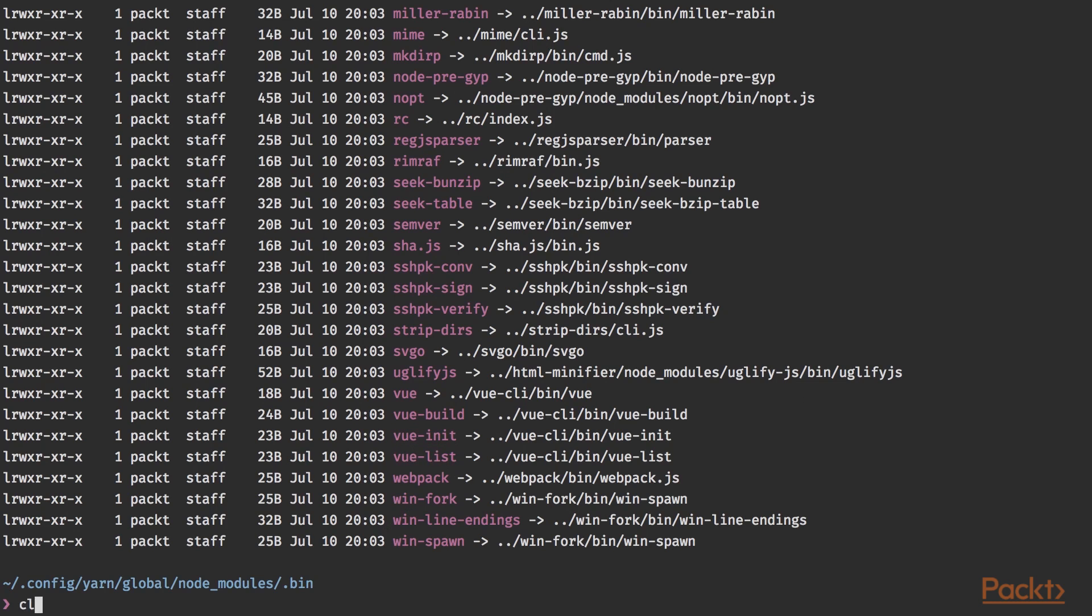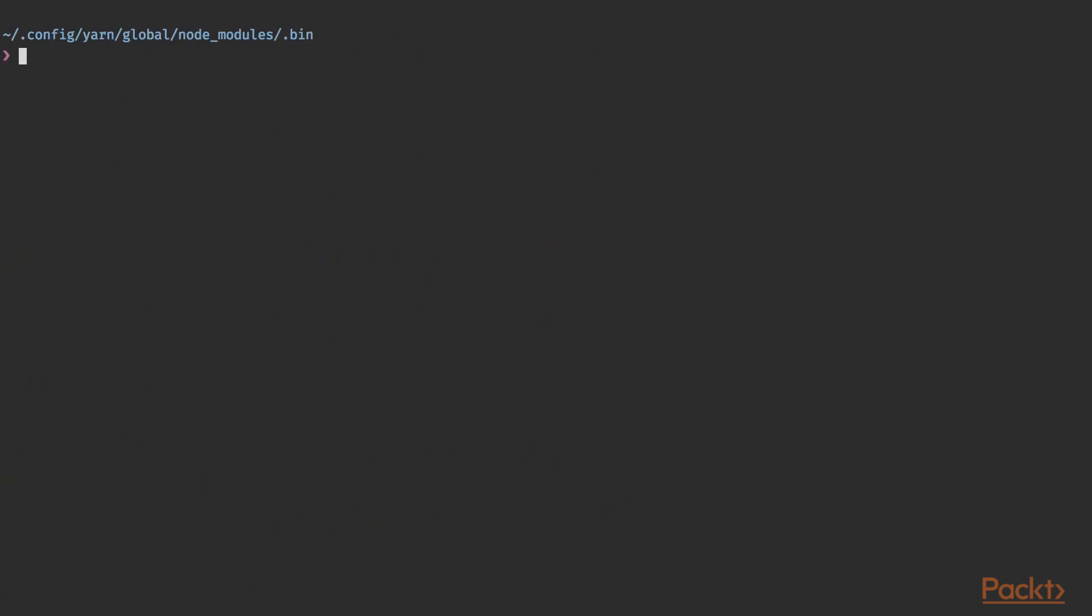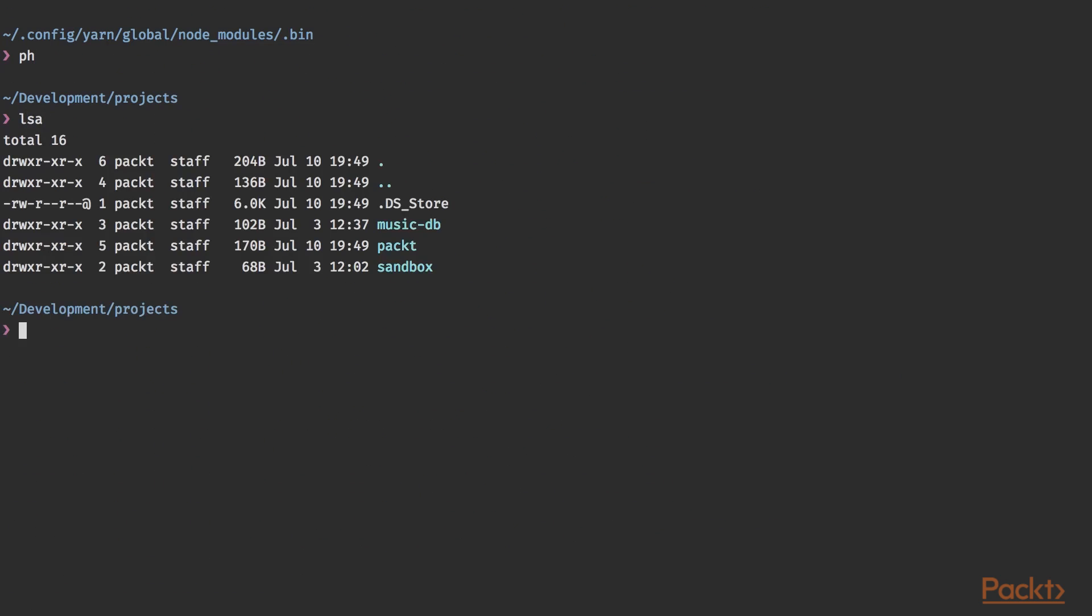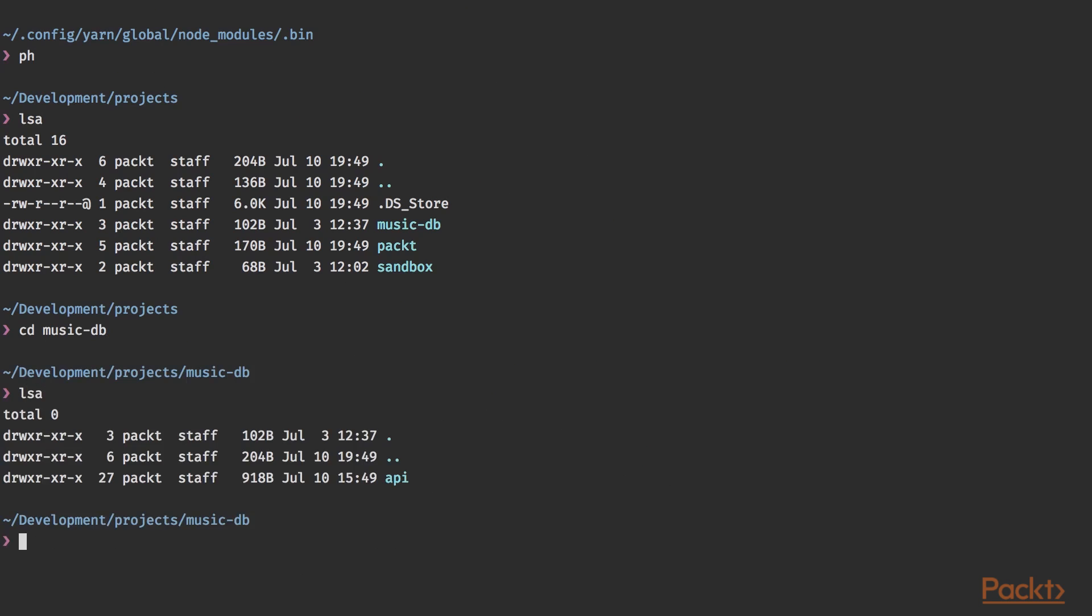Now I'm going to clear this out real quick and I'm going into my project directory. Let's go into music DB and let's create a new project in here. You can do this by typing vue init webpack, we're going to use the webpack template and let's call this frontend.